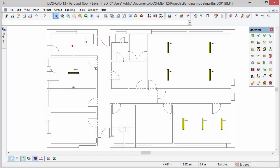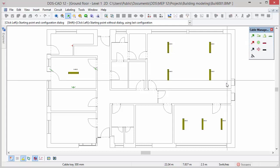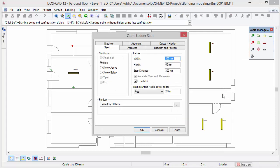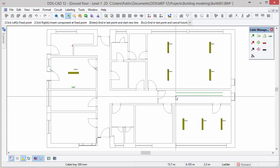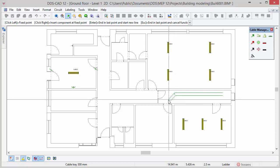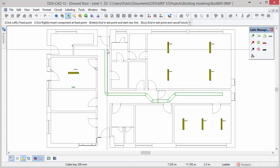Now we will start designing some cable management systems. To do so change the working mode to cable management systems. In the toolbox you will find functions for conduits, cable ducts and cable ladders. Click on the cable ladder function, move the cursor to the right side of the hole and left click to set the start point of the cable ladder. In the dialog you configure start from, width, mounting height and more. After defining the correct settings, click OK. Move the mouse cursor to draw the segment and press left mouse button to change the direction and insert bends. Left click at the endpoint and press escape to close the function.